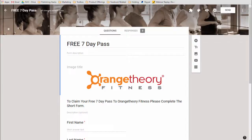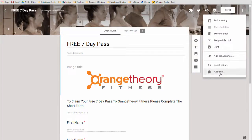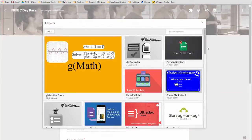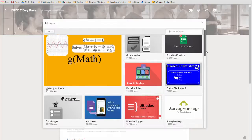What we need to do is add an add-on script to this particular form. How you do it is you go over to the little hamburger here, you click on that, and you're going to click on add-ons. And this will bring up all the published add-ons that are available for Google Forms.